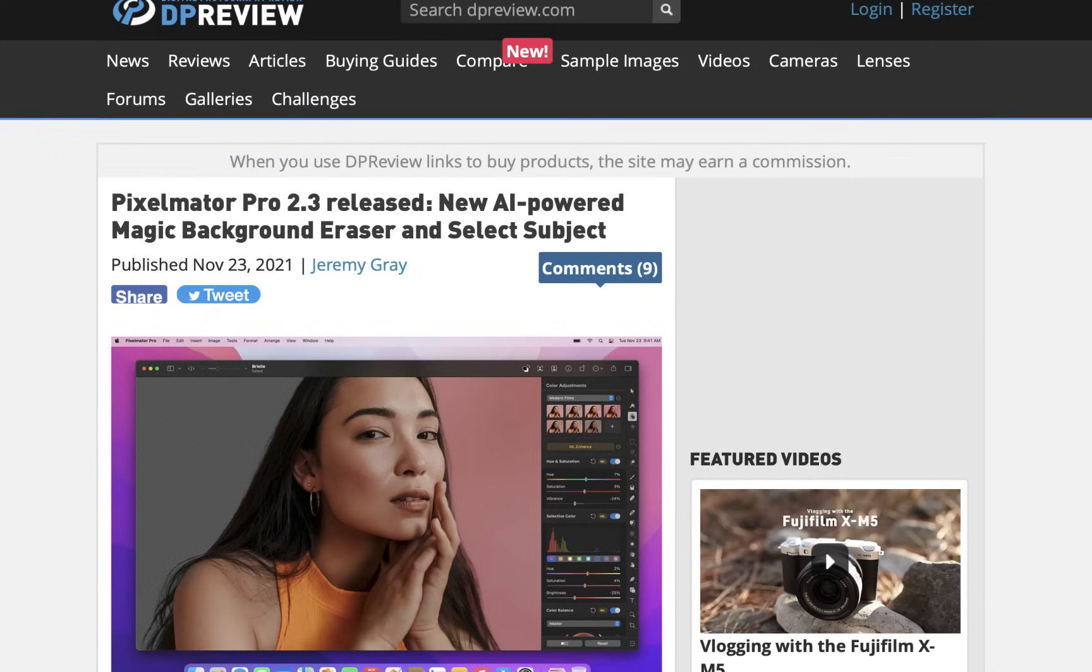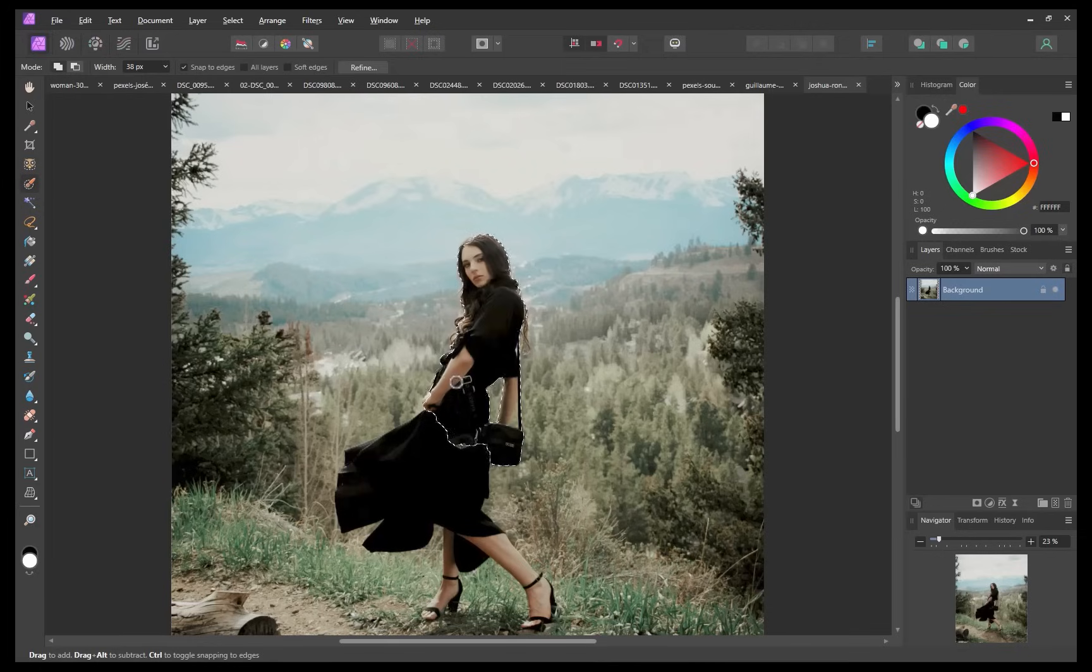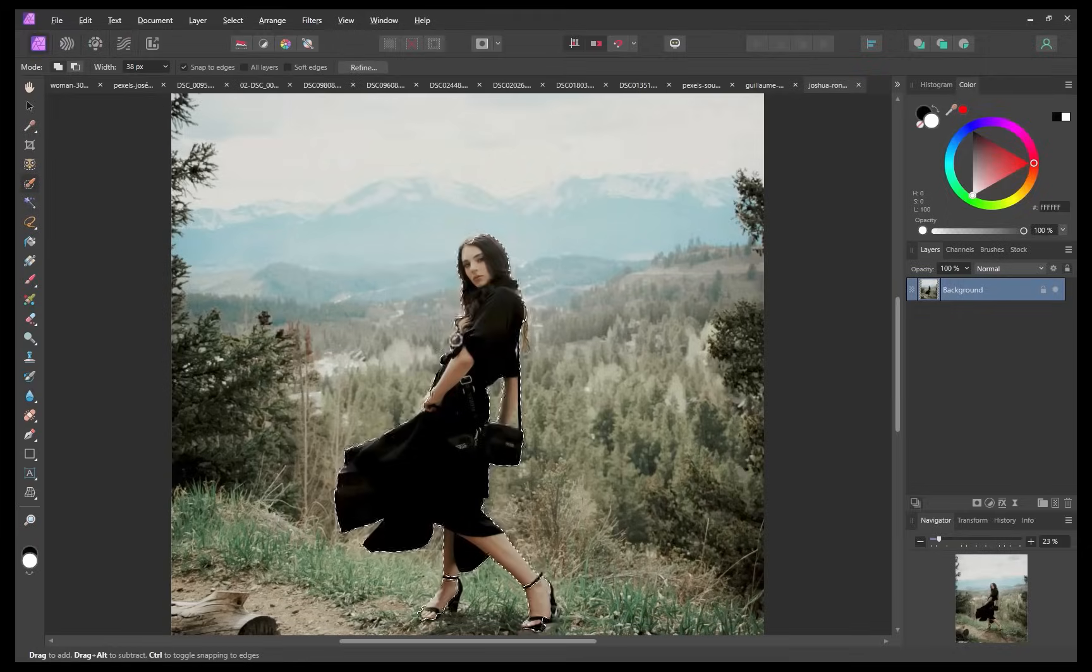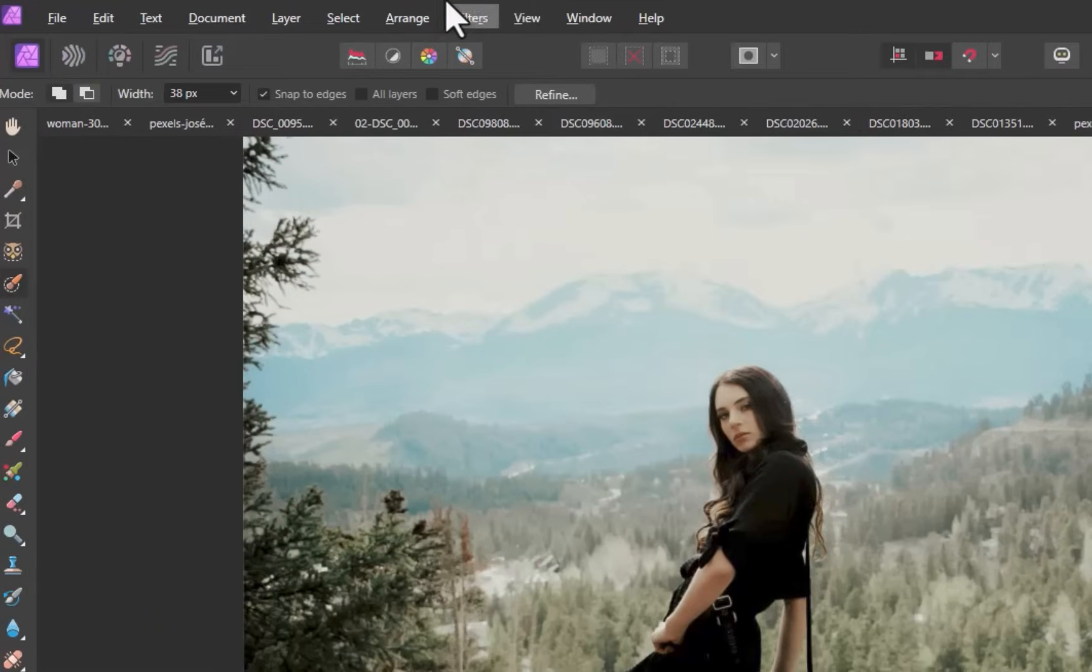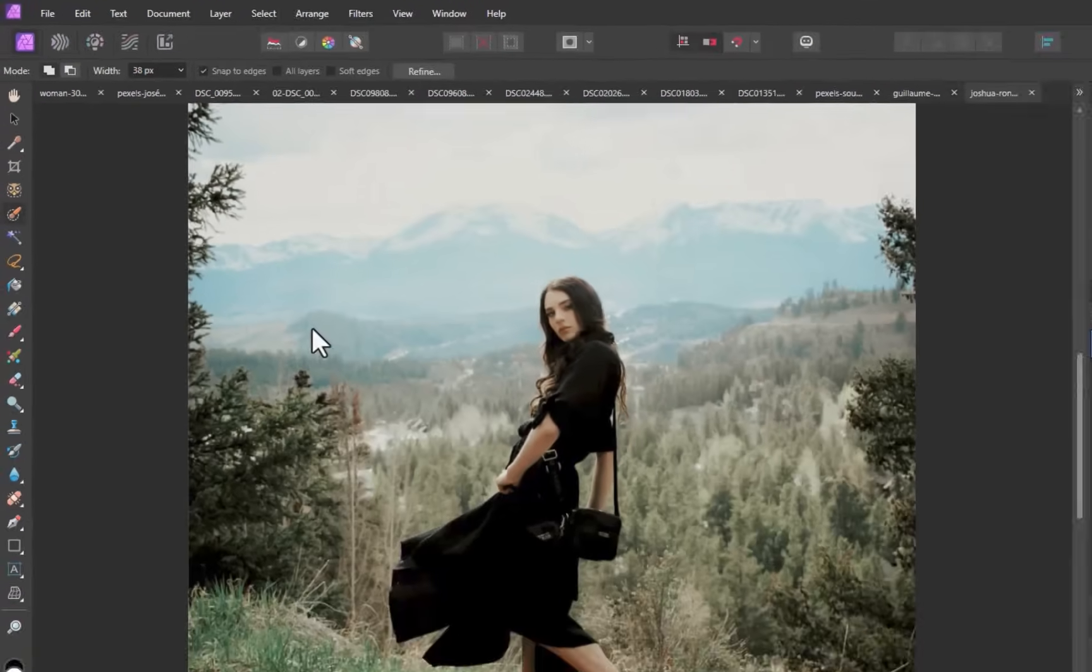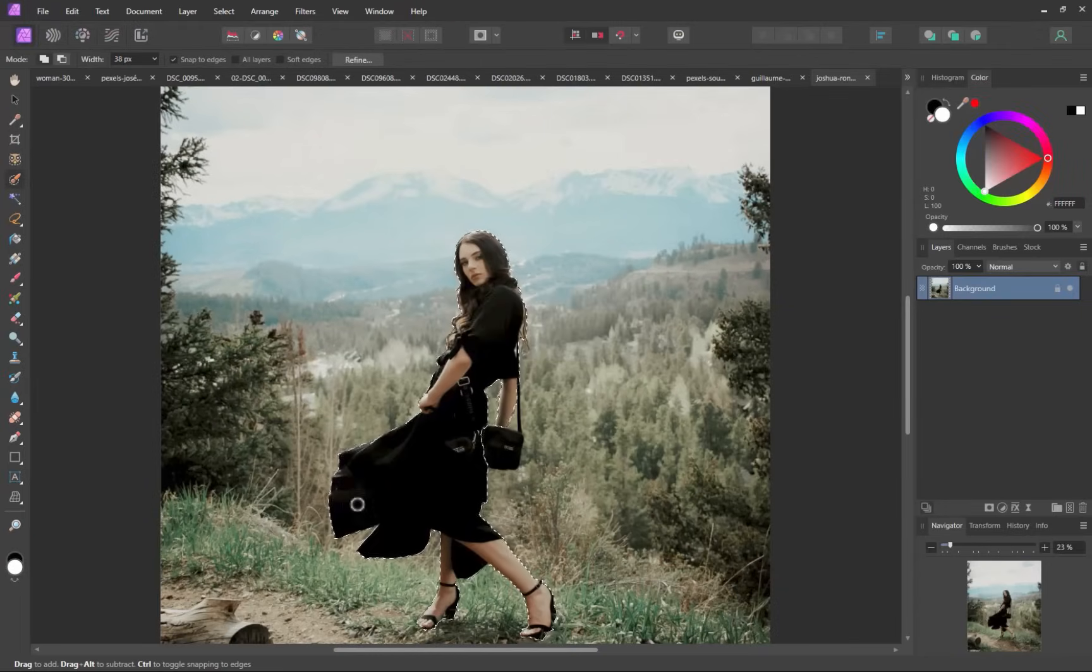To demonstrate, let's select the subject in this image. In years past, you would have no choice but to use a selection brush and perform tedious brushing as what I'm doing here. Well, now there is Select Subject. To use it, I'll click Select, Select Subject. As you can see, it works as advertised,